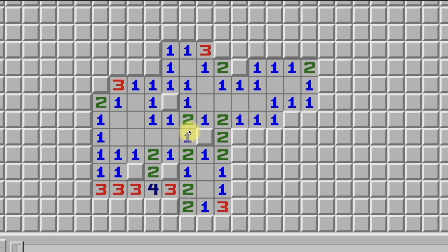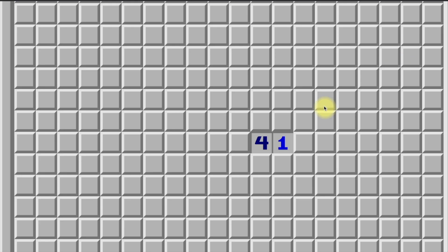This is kind of just a review, but the 4-1, 5-2, and 6-3 patterns are technically 2D, so it's worth including them here.